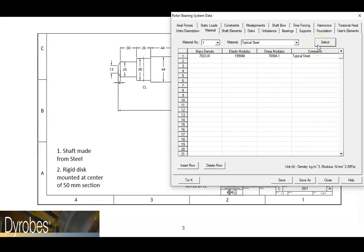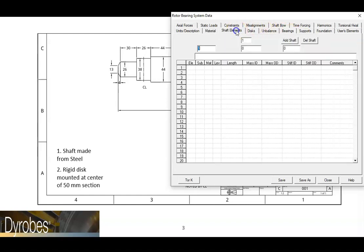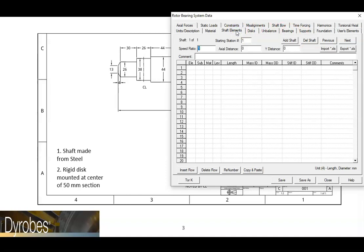After the materials have been defined, the next step will be to go to the shaft elements tab. Inserting the shaft elements will allow us to build our shaft model one piece at a time. We will start from the left end of the shaft and work our way to the right.